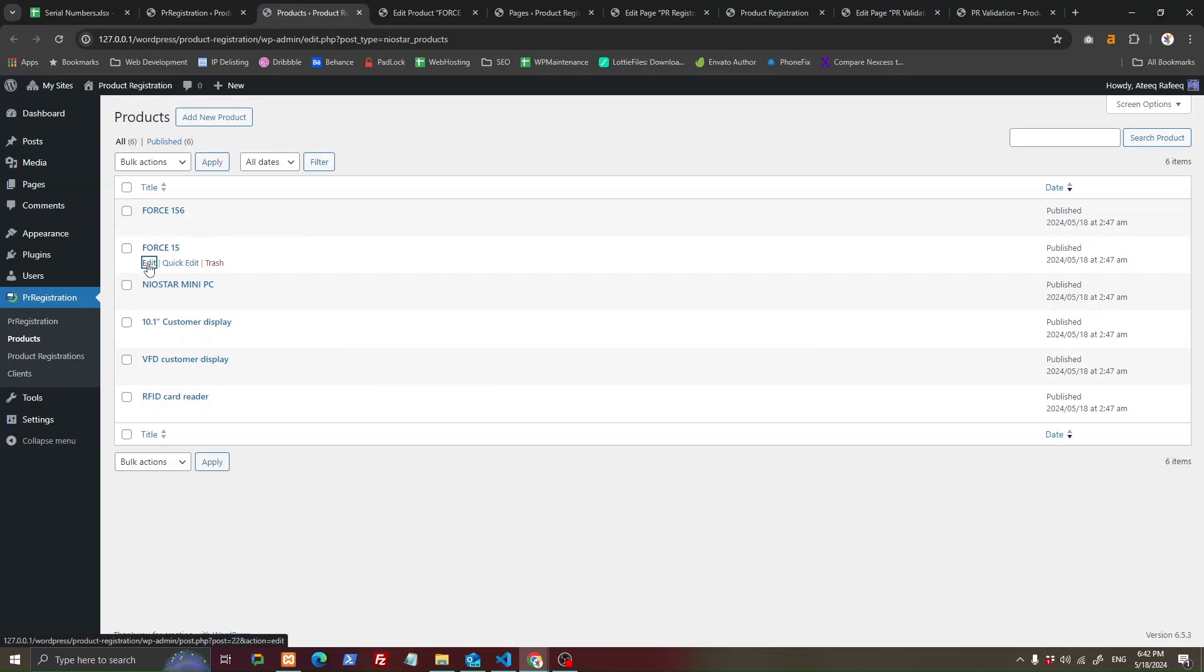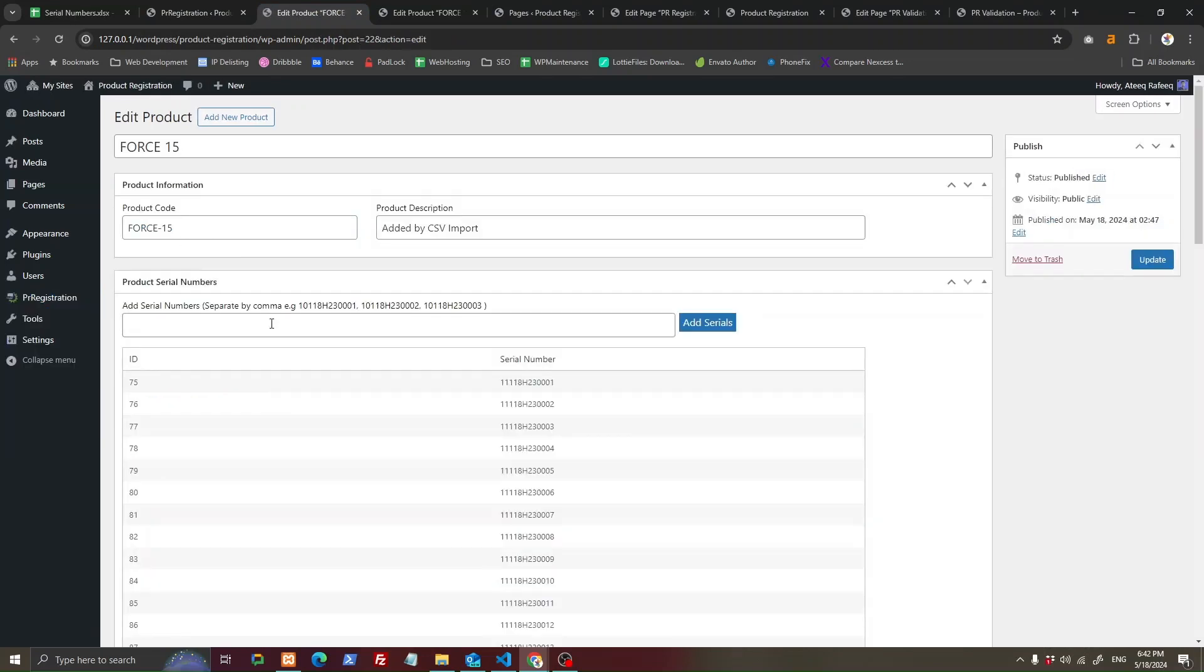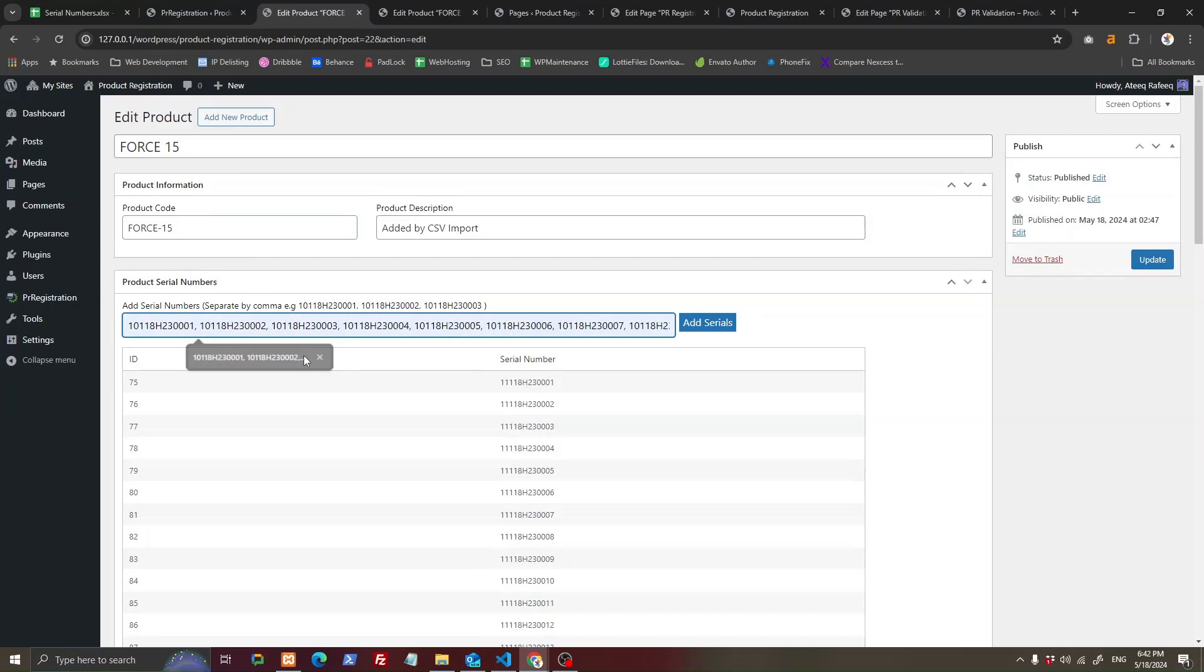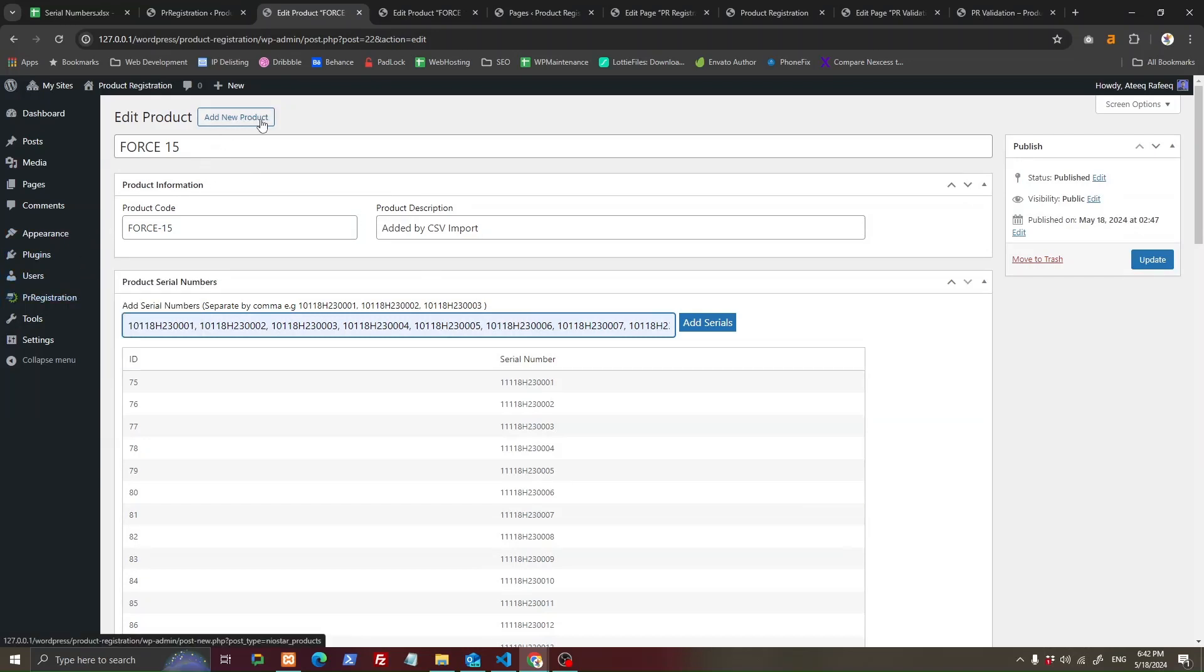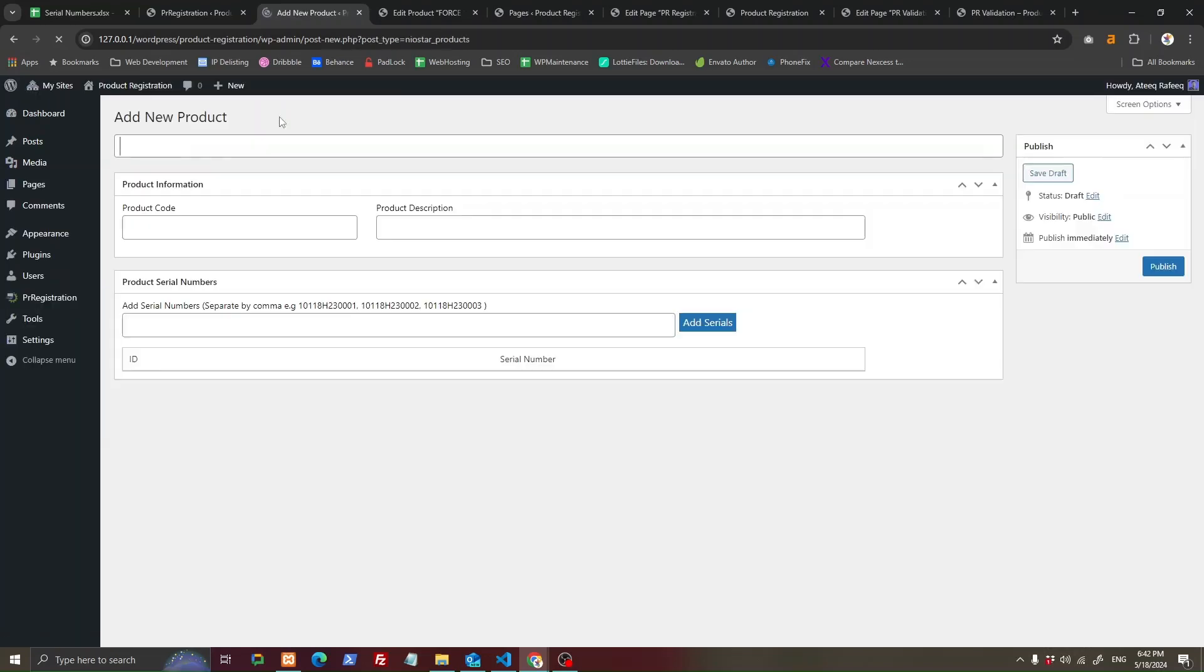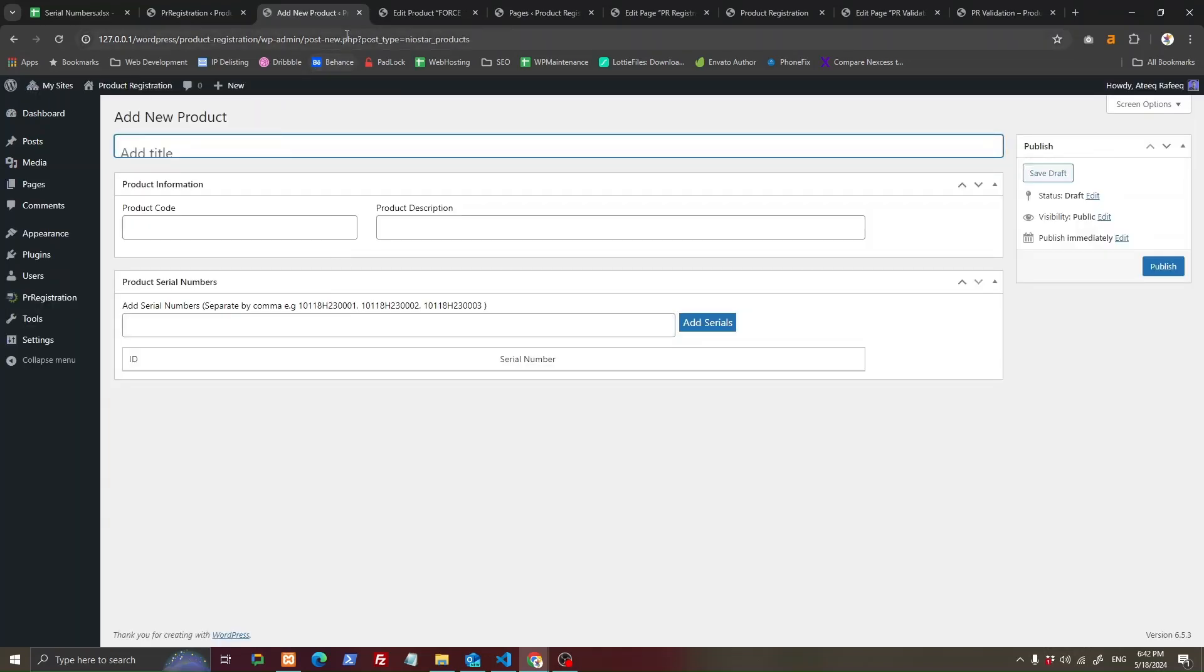You can open any product and add more serial numbers to that product whenever you get new ones. You can also add a new product manually by going to add new product and then adding your serial numbers.